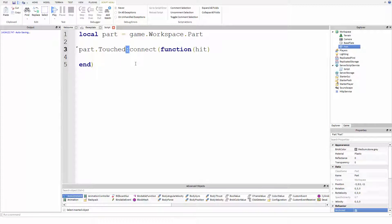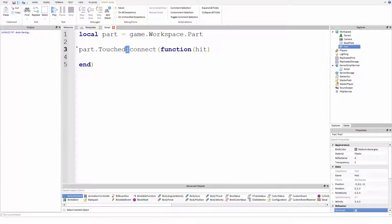Then we put a colon, which means like to fire a function on it. So dot separates individual like parts of something or properties and colon separates or calls functions. Okay.